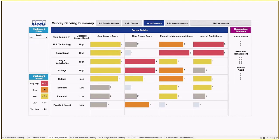After we analyze the quantitative data by risk domain, we want to layer in qualitative information. This example outlines scoring based on surveys captured from executive management and risk owners. Surveys could also be used as a mechanism for internal audit to provide their historical knowledge and judgment.